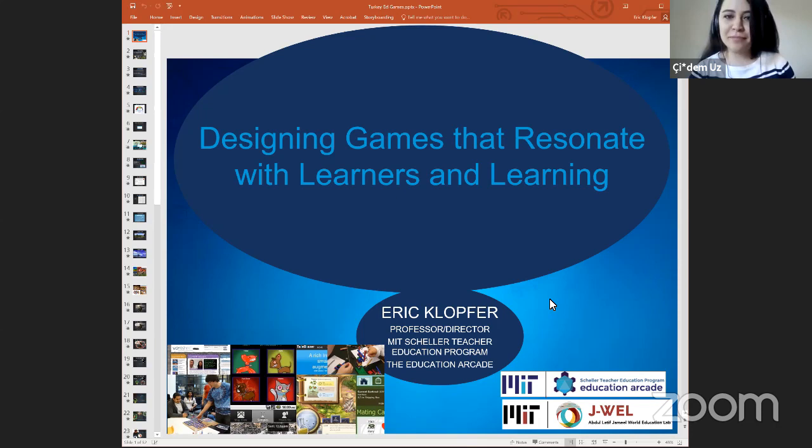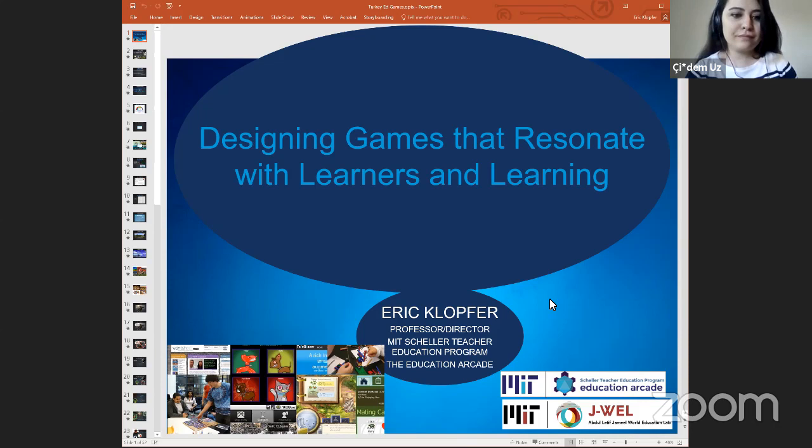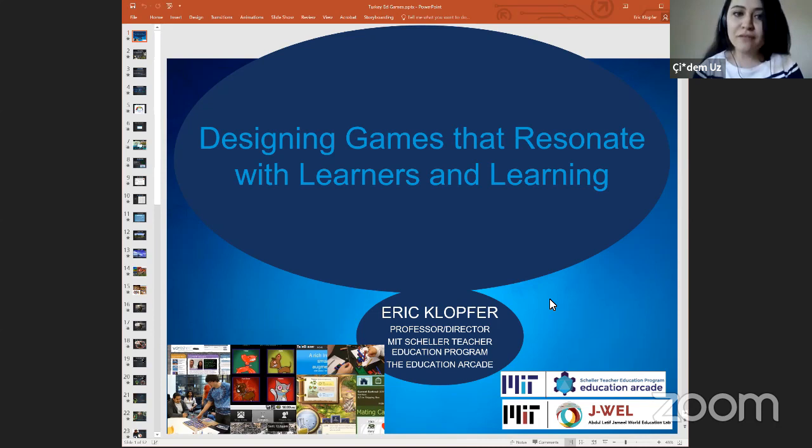Hi everyone from Boston. It's a great pleasure to welcome all of you for Professor Eric Clouffer's webinar, Designing Games that Resonate with Learners and Learning. I'm Cida Musgilgin, working as a researcher with Dr. Clouffer and his amazing team at MIT Education Arcade. I want to thank our guest Dr. Clouffer who is going to share his experiences with us.